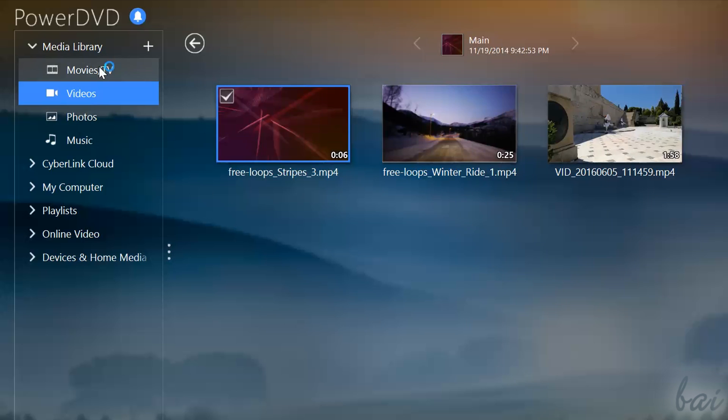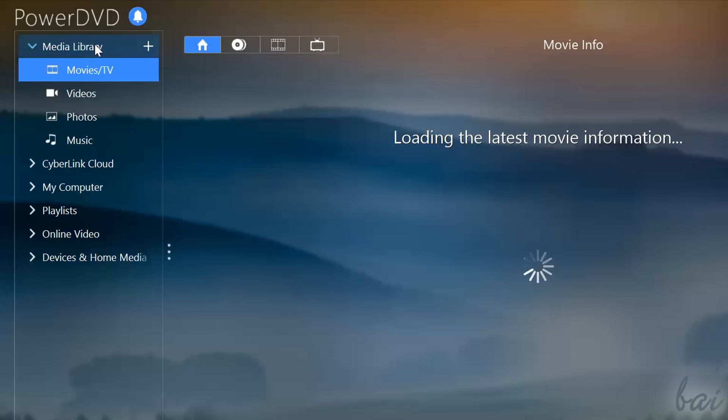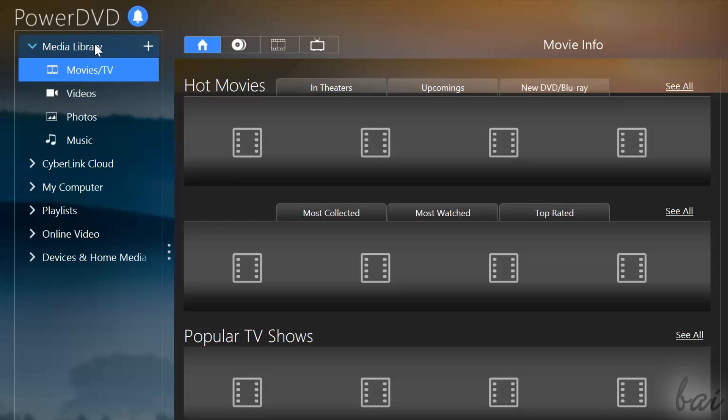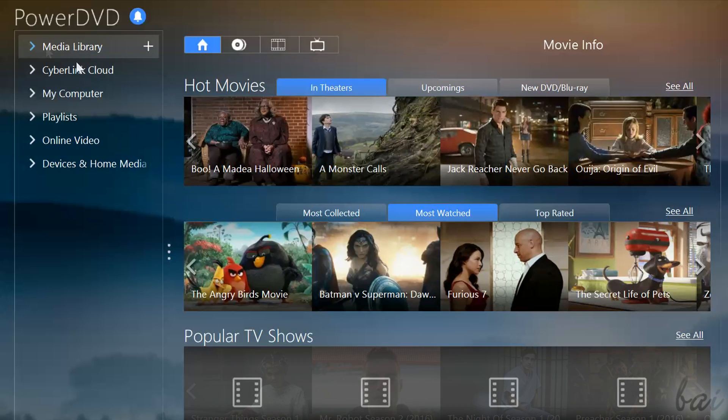PowerDVD is divided into several sections, all listed on the extreme left. These are used to browse for your content in both offline and online locations.